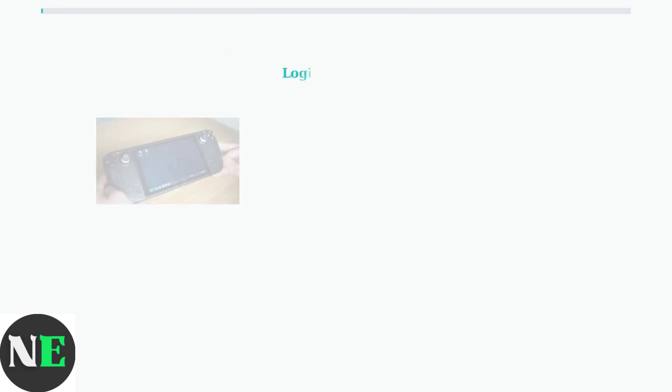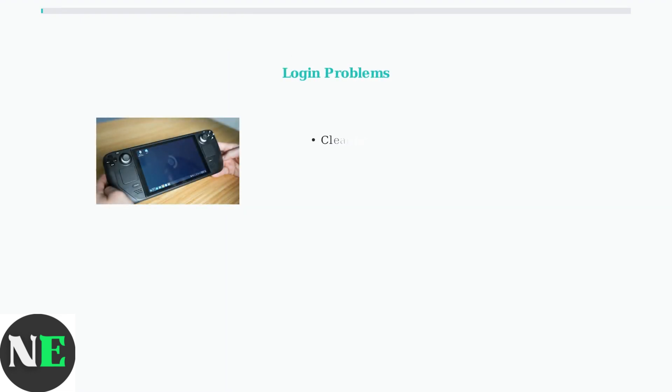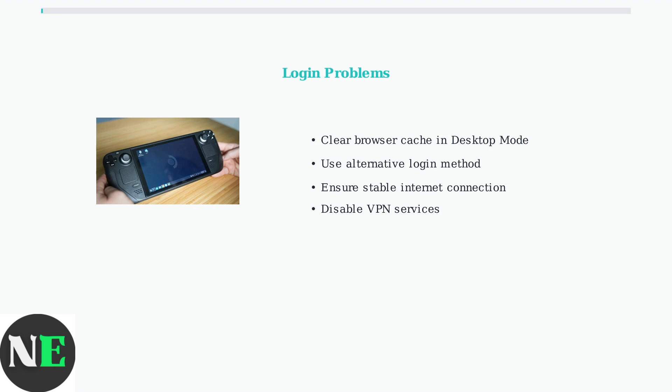Login failures affect 23% of users according to Steam Deck community forums. These authentication problems typically stem from browser cache issues or network connectivity problems.